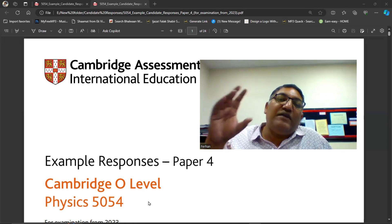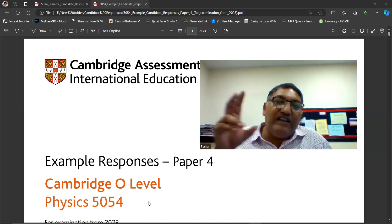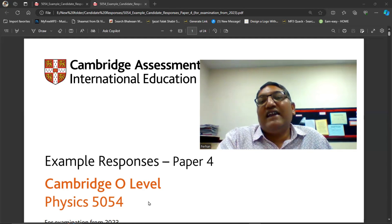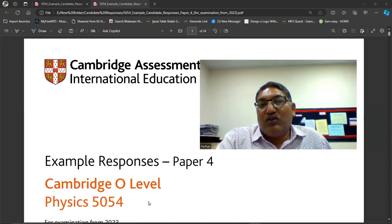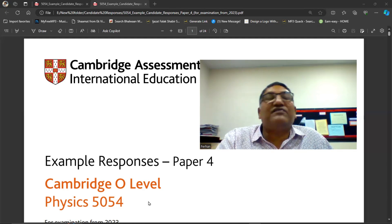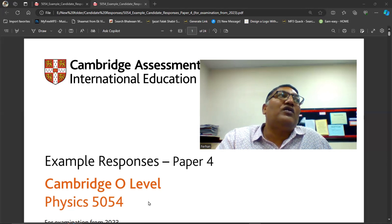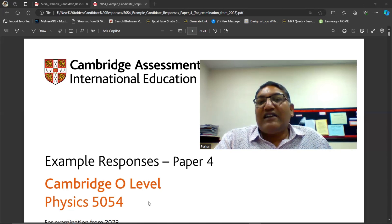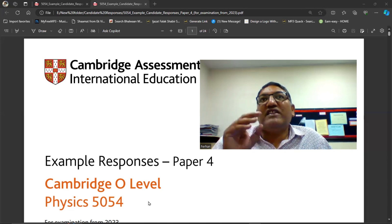There we have the ATP. There's a playlist whose name is ATP Paper 4 for physics 5054. Open that playlist.